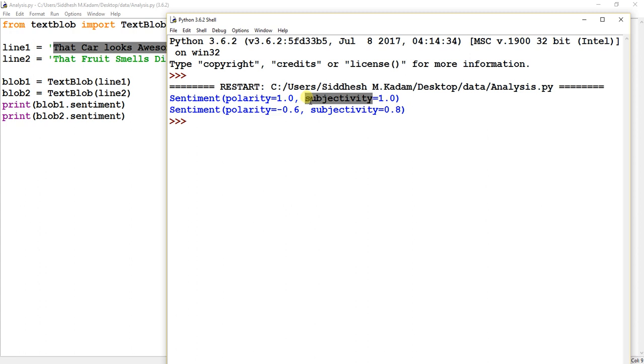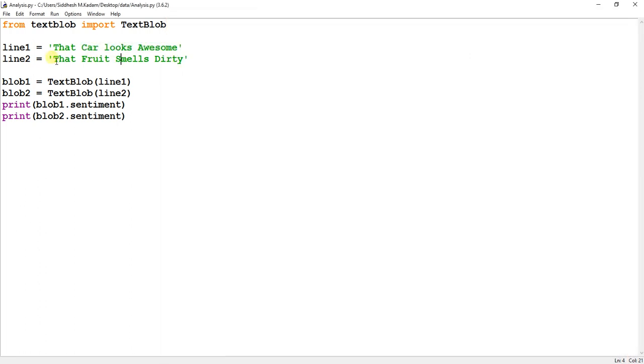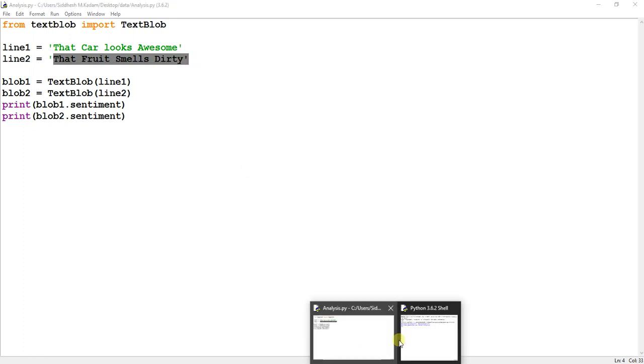Similarly, if you have a look at the second line, 'that fruit smells dirty,' so that is a negative kind of emotion that is expressing. So it returns the polarity measure as negative minus 0.6.